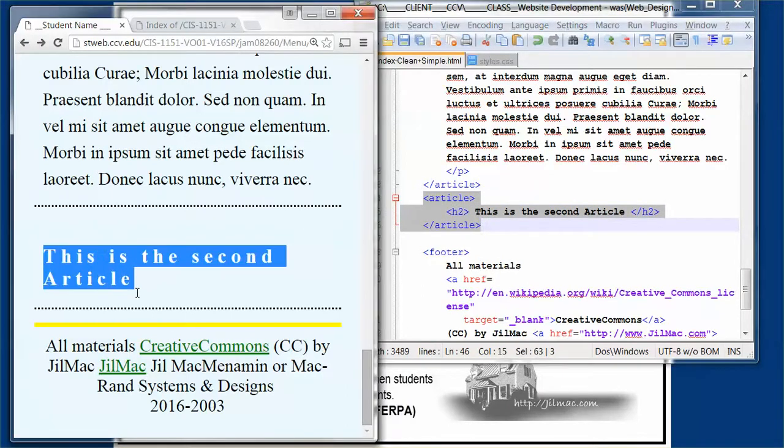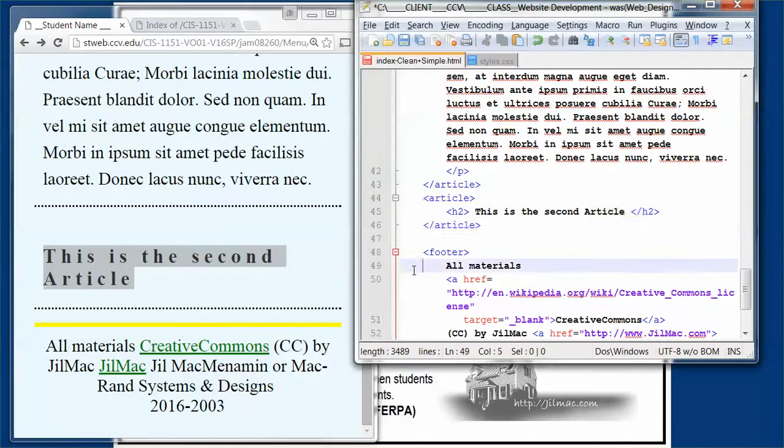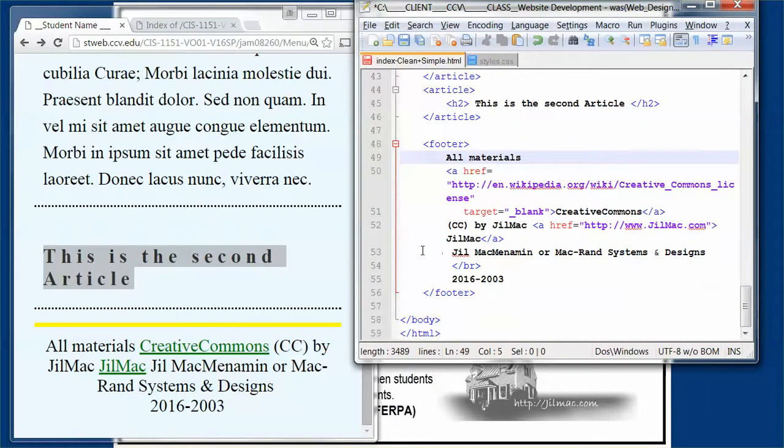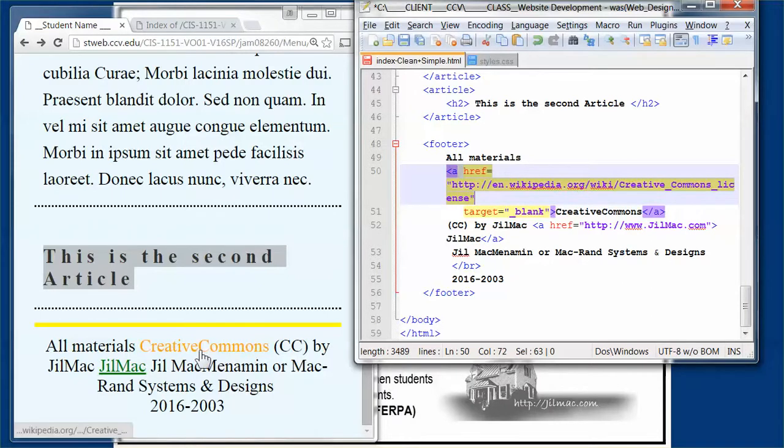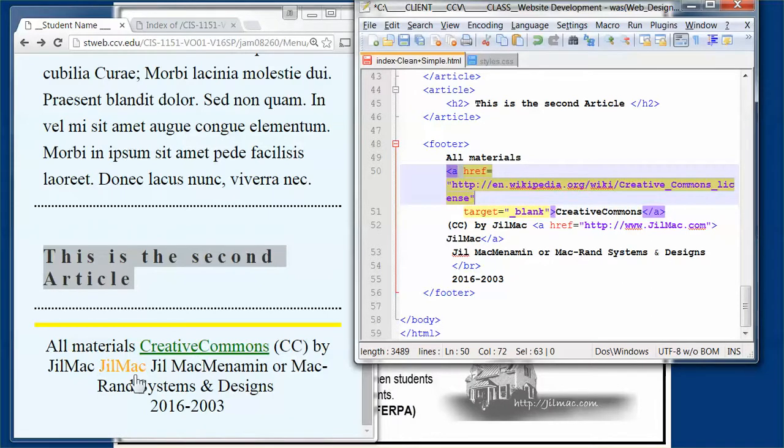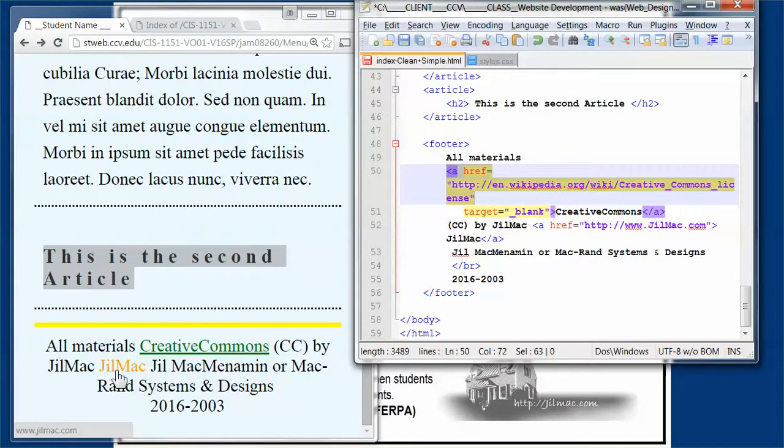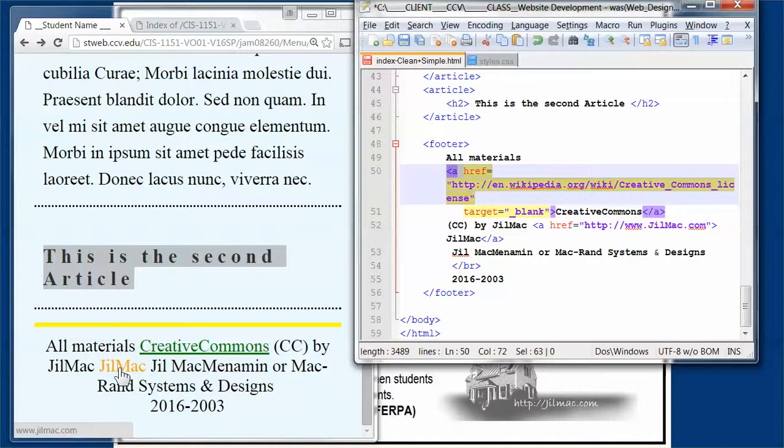There's a second article that has an h2 and says 'This is the second article.' Then we get to the footer. The footer has an a href for Wikipedia, in this instance for Creative Commons, and it also has a link to Jill Mac. When you cursor over it, you can see that link in the lower left-hand corner.